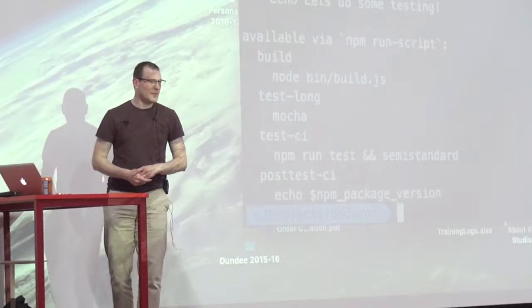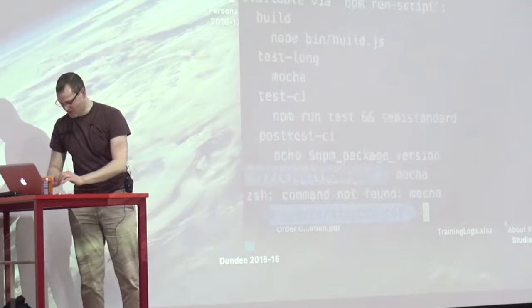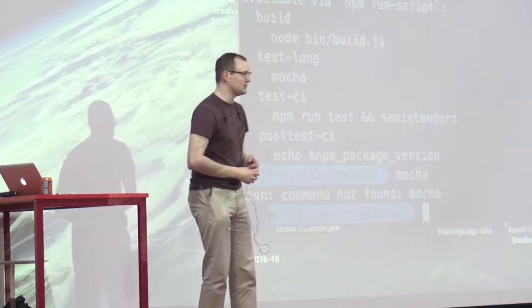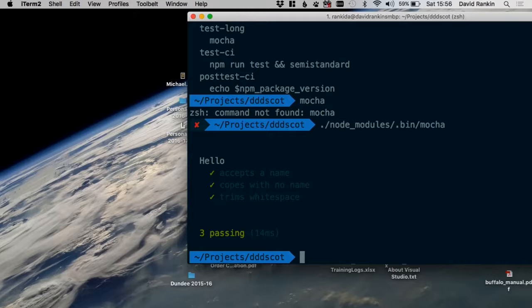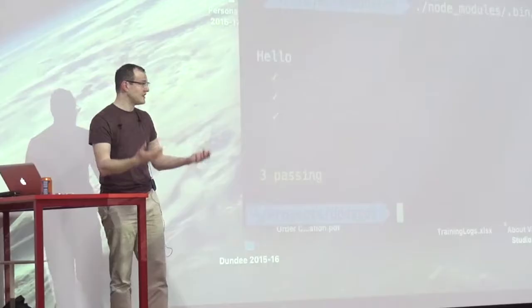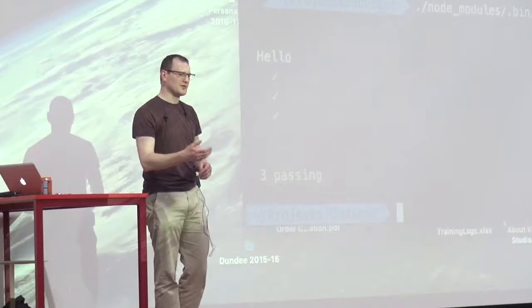We have mocha installed locally, so we can type 'mocha', but that's stored inside node_modules, so we have to go to that special location — and that's what NPM scripts is giving us by adding it to the path. However, for a number of scripts you don't really want to install locally or have to remember to run 'npm install'. This node_modules/.bin syntax is quite awkward to share with a team, especially if people aren't willing to go through that ceremony.